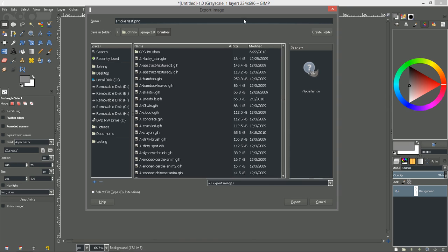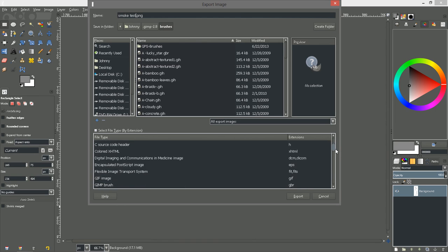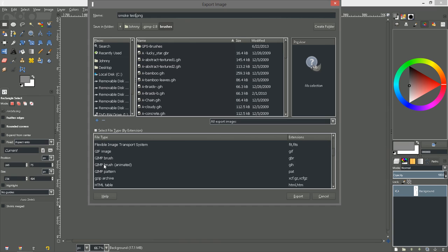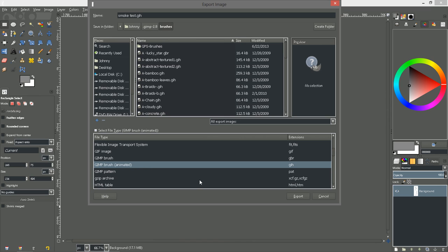And then we'll need to change our extension type to a gimp brush. Okay, we've got a couple of gimp brushes here. I'm going to use the gimp brush animated which is the GIH instead of the GBR. And the reason I'm going to choose the GIH is because if I want to change the color of the smoke brush I can. I've seen people do it with the GBR but for some reason I couldn't get it to work. But it does work for me with the GIH extension.